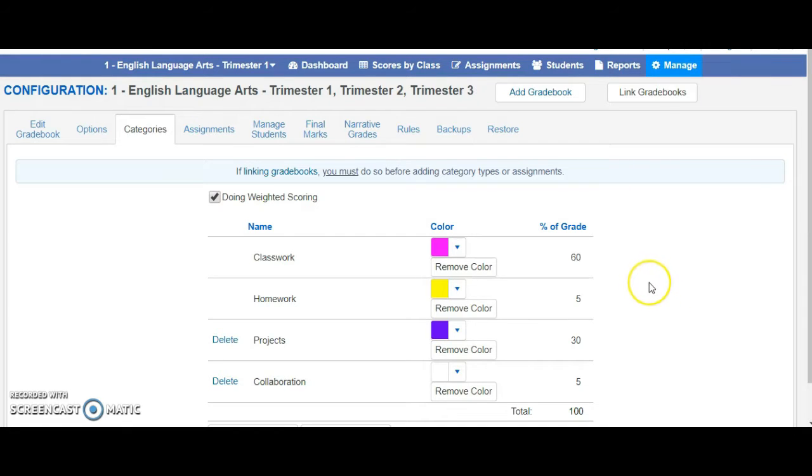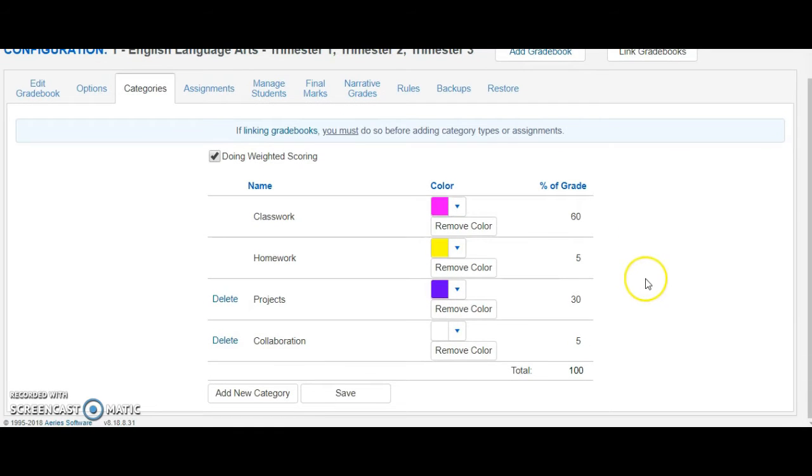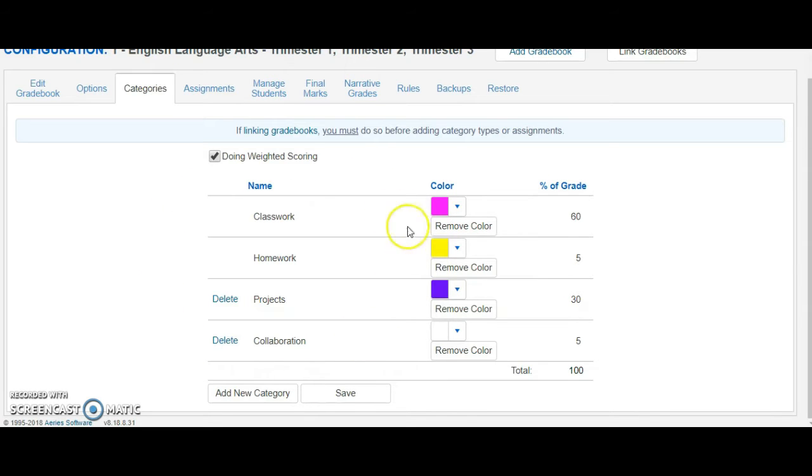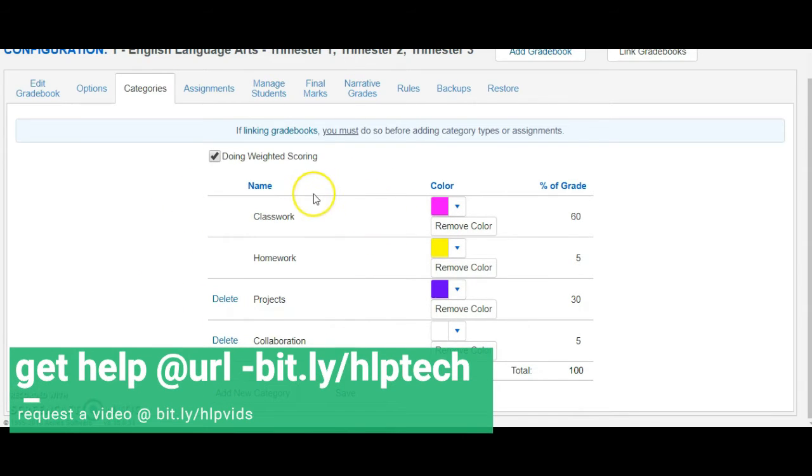We suggest talking to your grade level or your team and making sure that your categories are consistent because parents may talk to one another and wonder why you have different weights or different categories for the same grade.